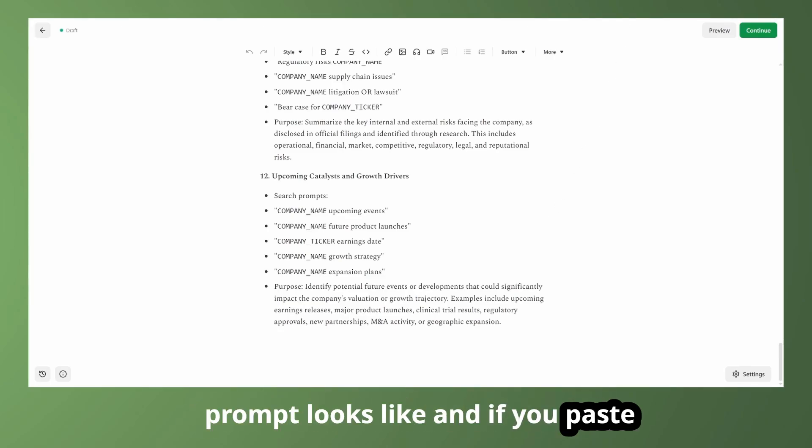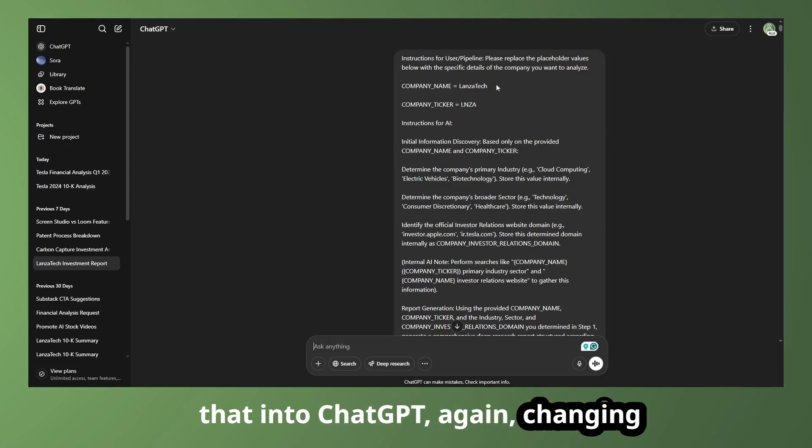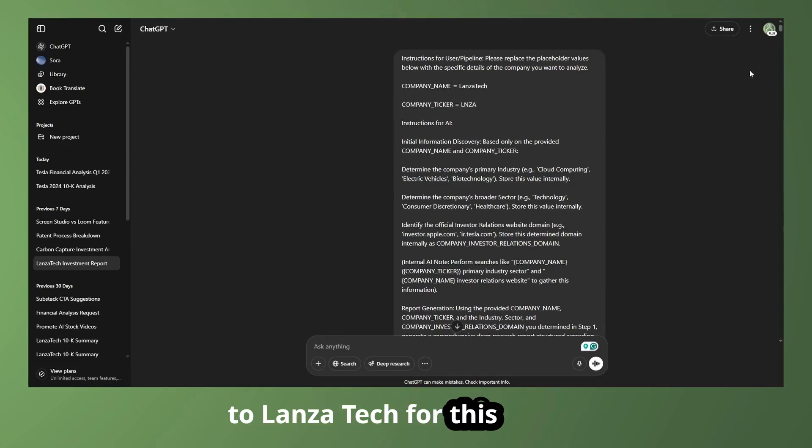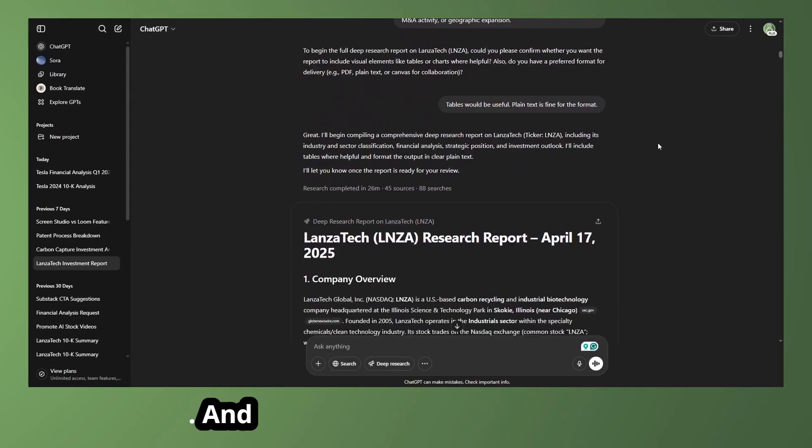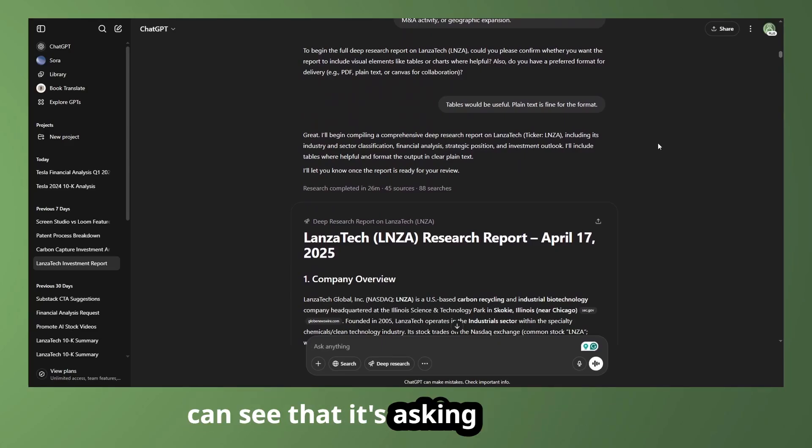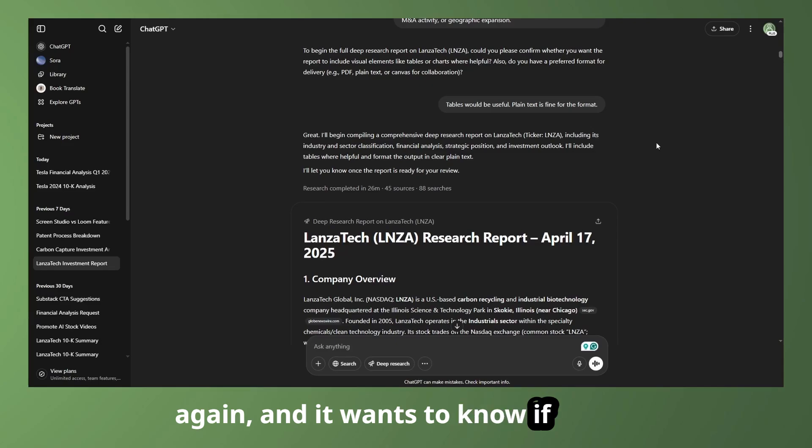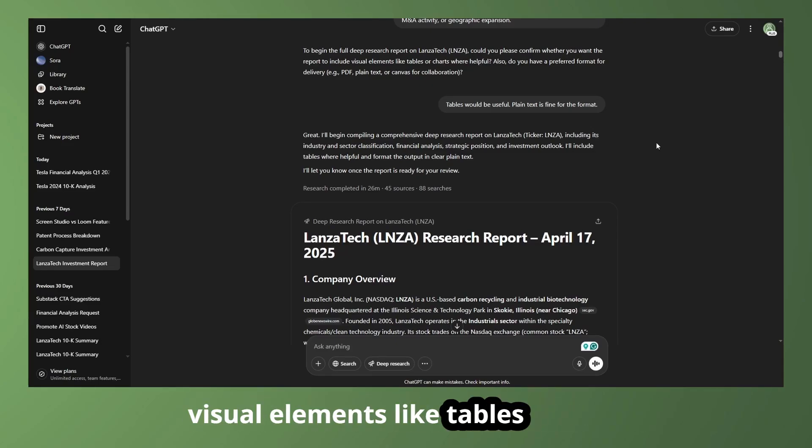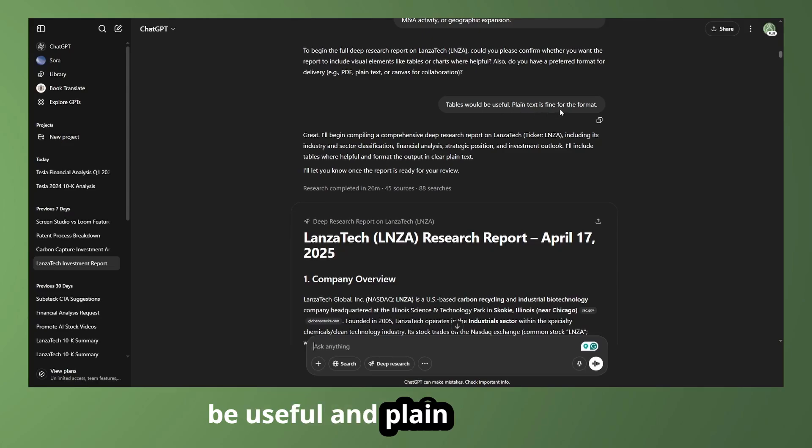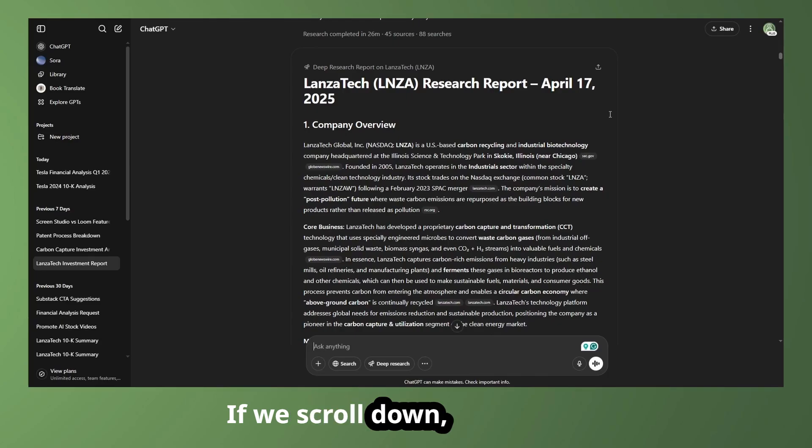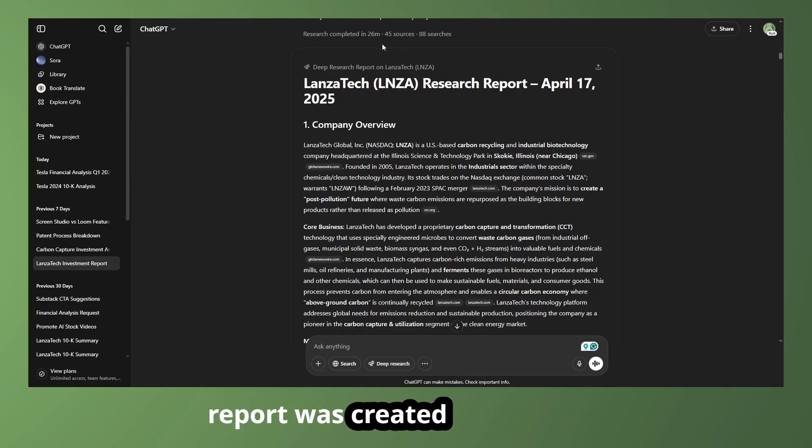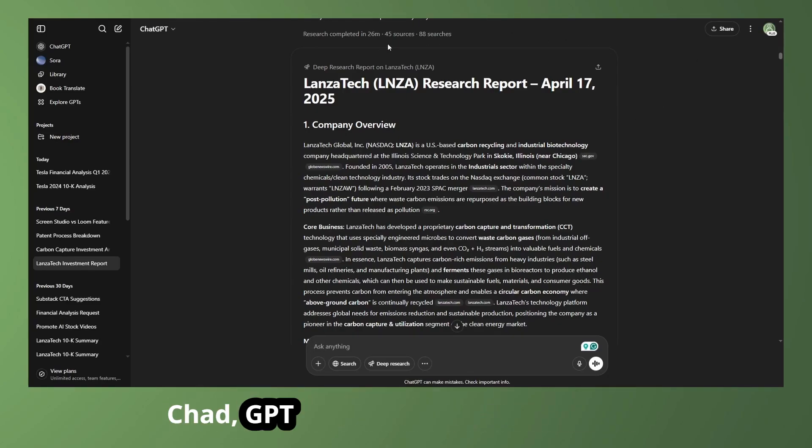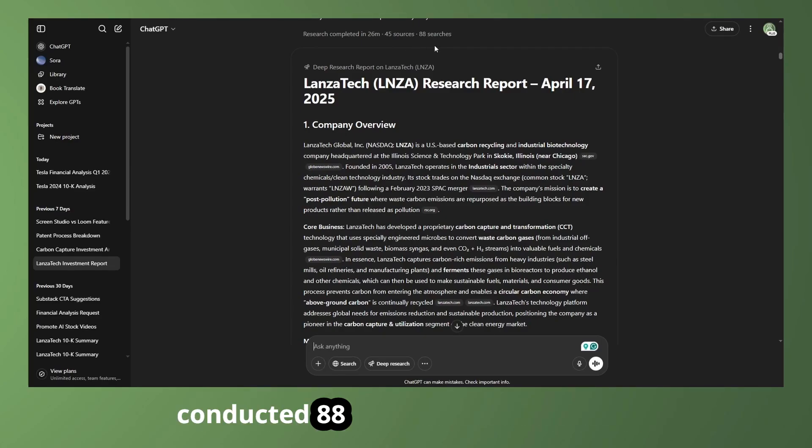So that's a brief overview of what the prompt looks like. And if you paste that into ChatGPT, again, changing the name and the ticker symbol to LonzaTech for this example. And if we scroll down here, then we can see that it's asking us a question again. And it wants to know if we want visual elements like tables or charts. And I replied that tables would be useful and plain text is fine for the format of the report delivery. If we scroll down, the research report was created in 26 minutes. ChatGPT used 45 different sources and conducted 88 searches of the internet.